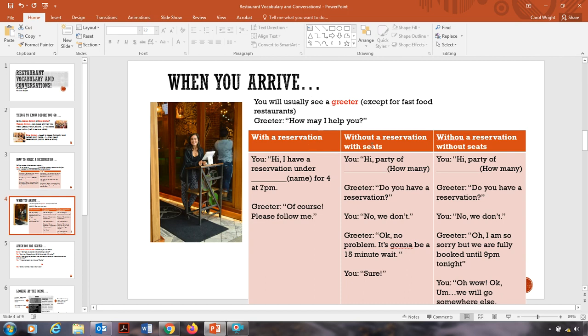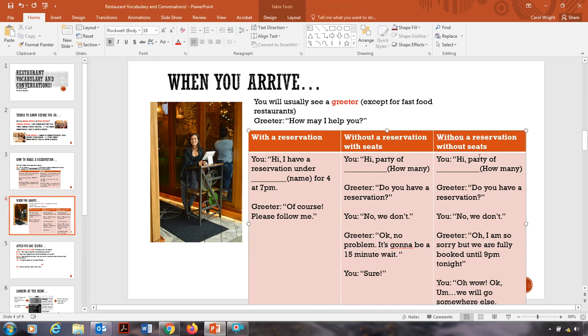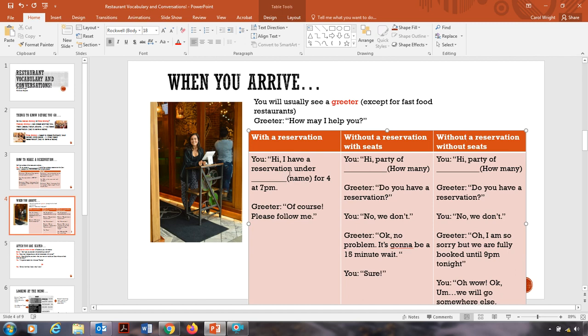So there are three different situations. If you have a reservation, you don't have a reservation but they can seat you, or you don't have a reservation and they cannot seat you. So let's start with the first situation. The greeter says, how may I help you? You can say, hi, I have a reservation under Carol for 4 at 7 p.m. So reservation under meaning your name, which name that you gave to the person when you made the reservation. So again, you can say, hi, I have a reservation under Carol for 4, as in 4 people, at 7 p.m. The greeter would say, of course, please follow me.